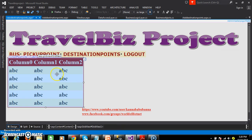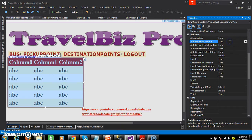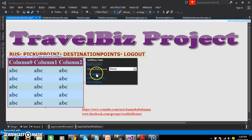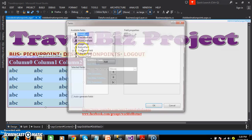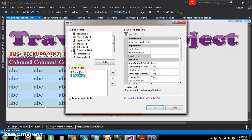The GridView control has a property called AutoGenerateColumns. By default this property is true, meaning the GridView will automatically generate the columns. I will set this property to false and then customize the GridView control. Select the ellipse button and click on Edit Columns. We need to select two bound fields: one for did and the other one for dname.